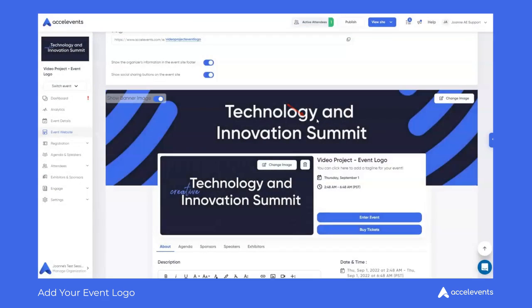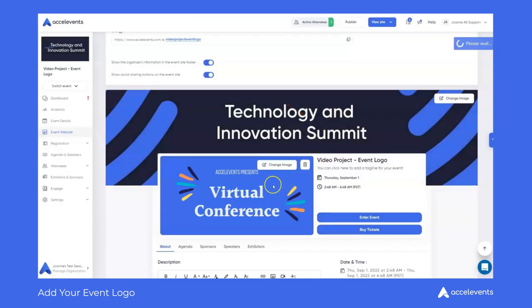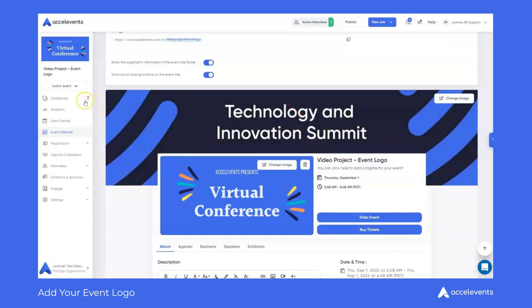And that's it. Don't forget, we can be reached 24/7 using the chat icon in the lower right-hand corner of your screen if you have any questions at all. Thanks!